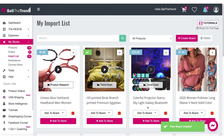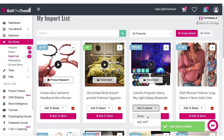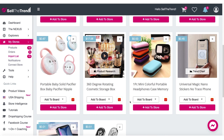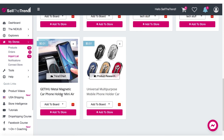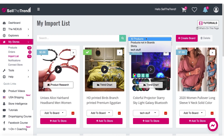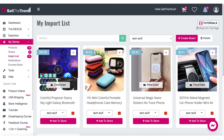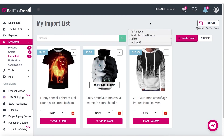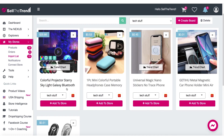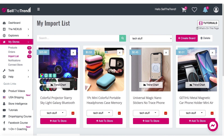Create board, and let's add these items to the Tech Stuff board. Once done, we can go to our Tech Stuff board or our Shirts board, and once we're ready to import we can go to whichever board we want to focus on. That's a great way to organize your import list using boards.